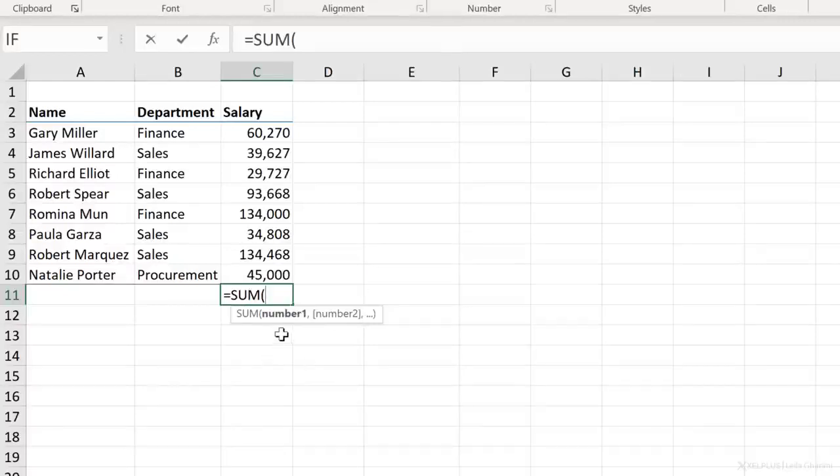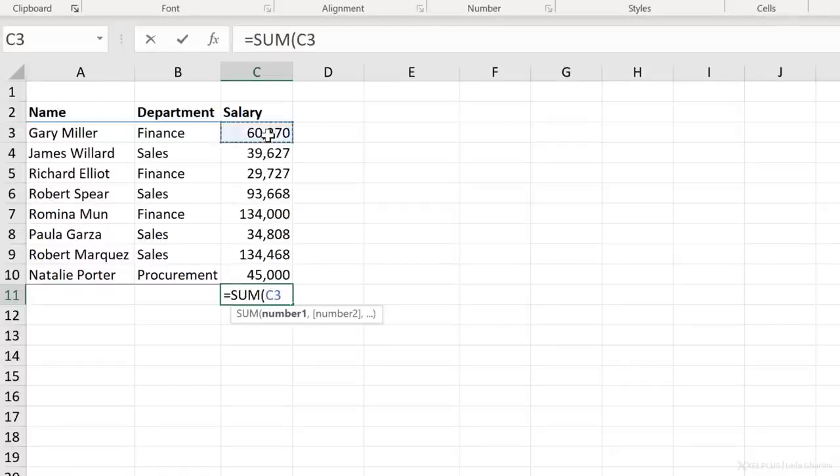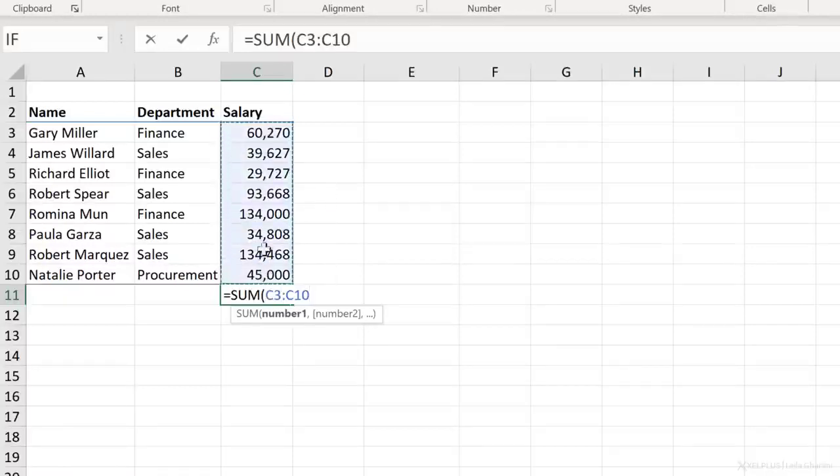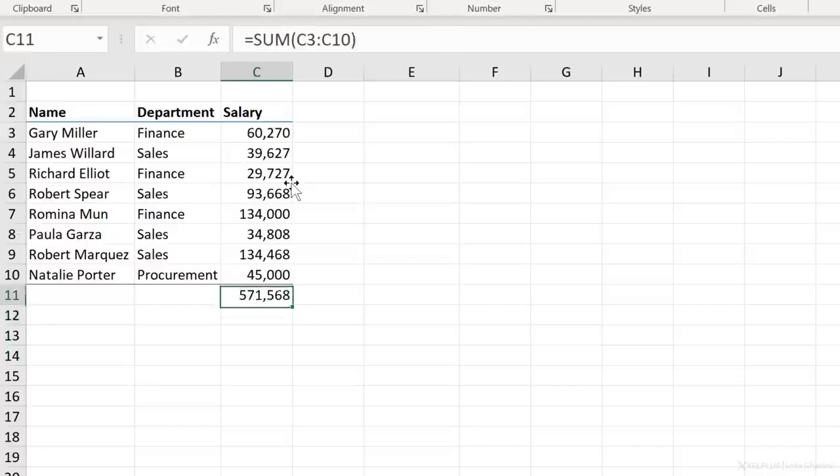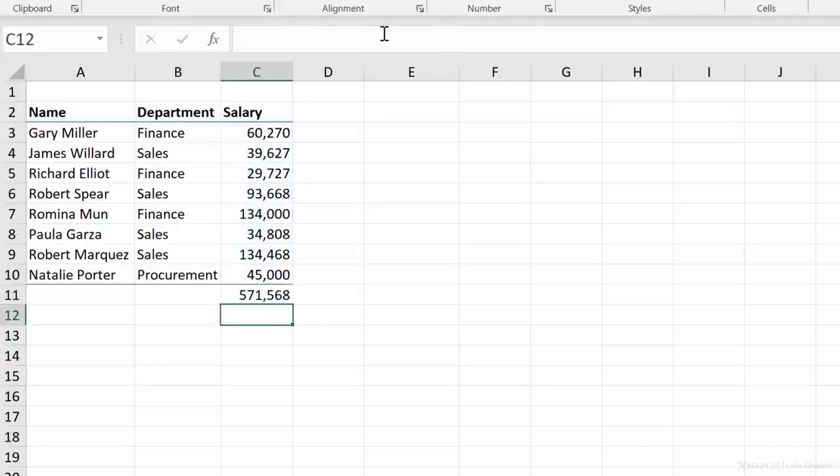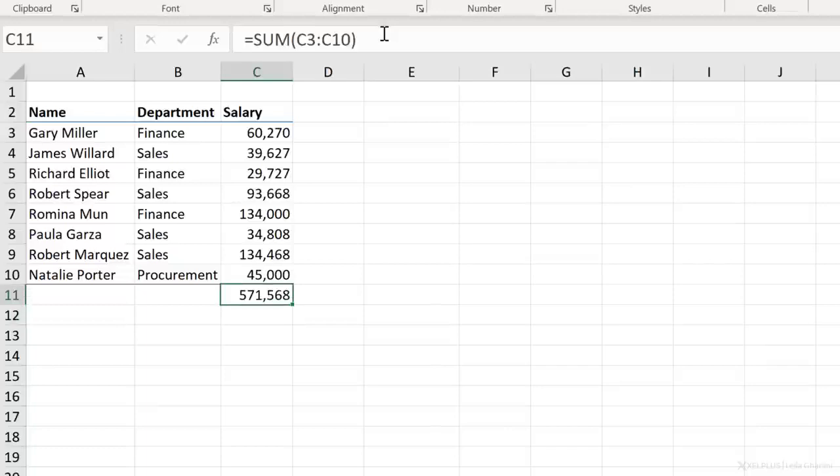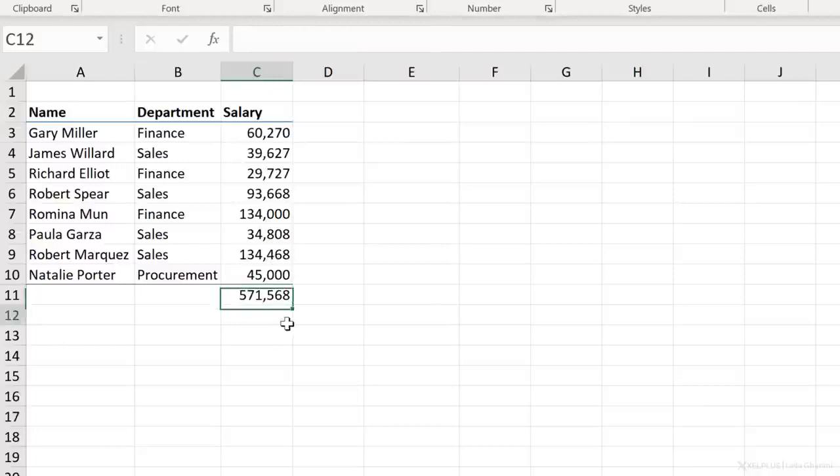And then here you can add different cells. But in this case, we don't want to do different cells. We want the entire range. So with your mouse, you can select this. You can also go with the arrow keys and hold down the shift key and select this range. And then you close the bracket. And when you press enter, you have the sum of this entire range.